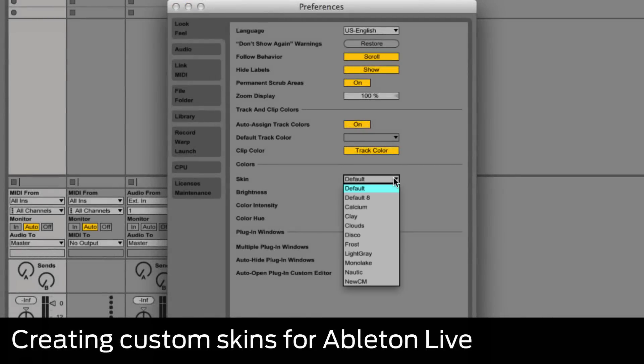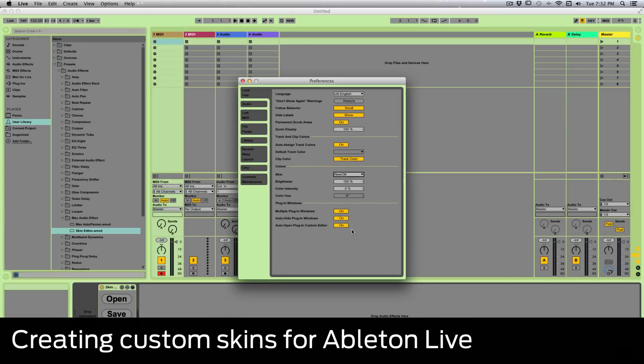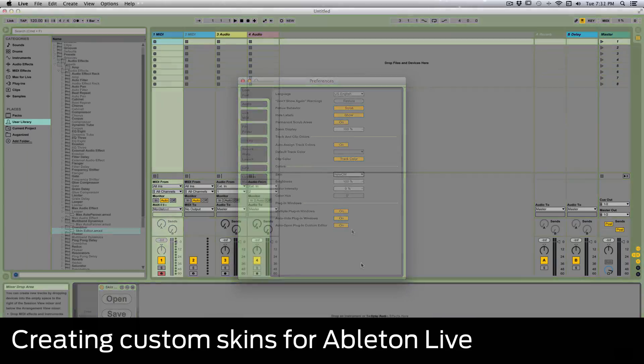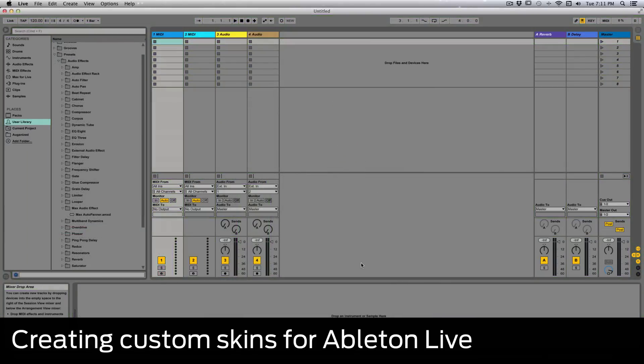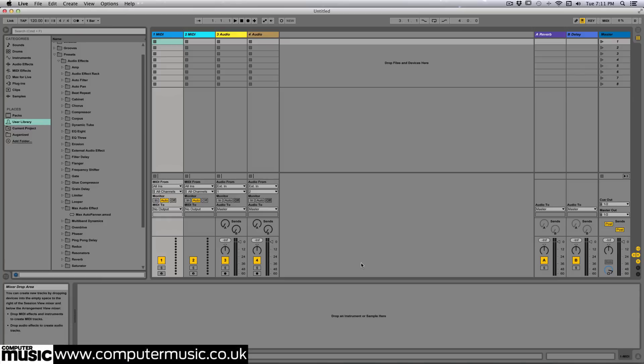In this video, we're going to show you how to create a custom skin for Ableton Live. Ableton Live may be a bona fide modern classic, but giving that drab gray finish a splash of paint wouldn't exactly qualify as desecration. Assuming we have Max4Live installed, we can do exactly that.